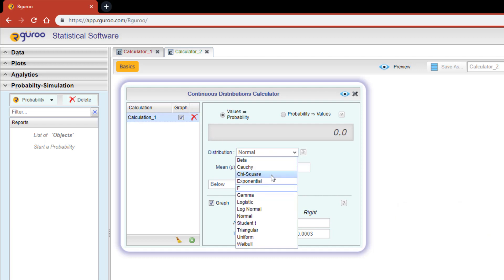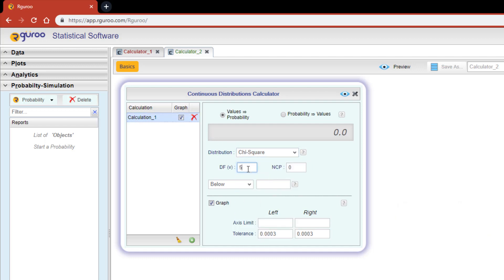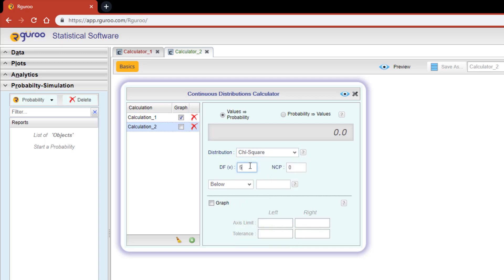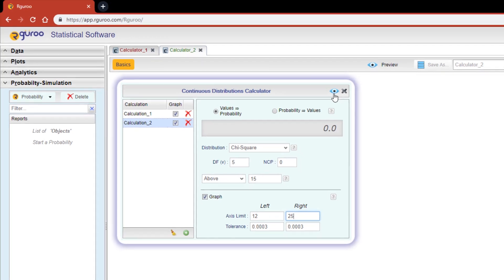Suppose this time we have a chi-squared distribution with five degrees of freedom and a non-centrality parameter of zero, and we want to calculate the probability that our value will be above 15. For demonstration purposes I'm going to hit the green plus button and duplicate the distribution and parameters from calculation one. However, for calculation two I'm going to hit the graph checkbox and change its x-limits to go from 12 to 25. Let's hit the preview icon to see our results.